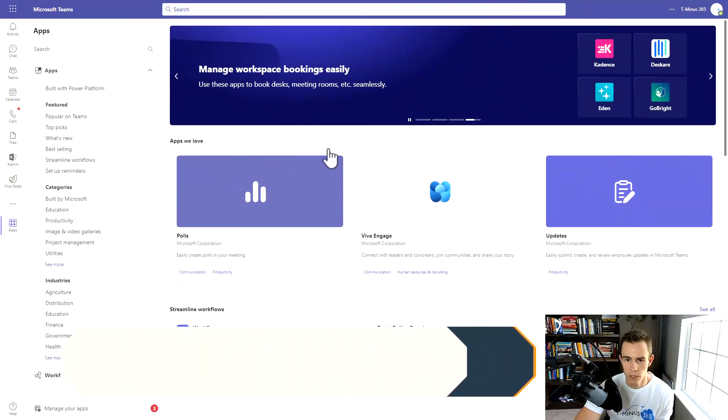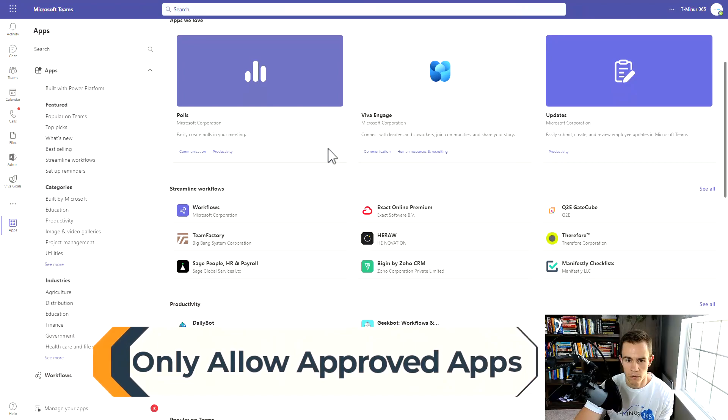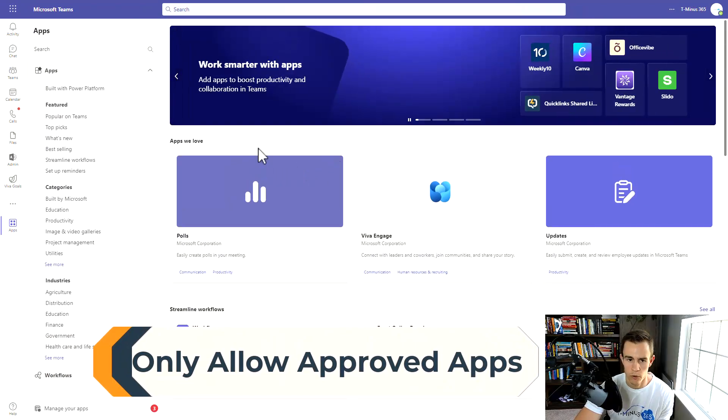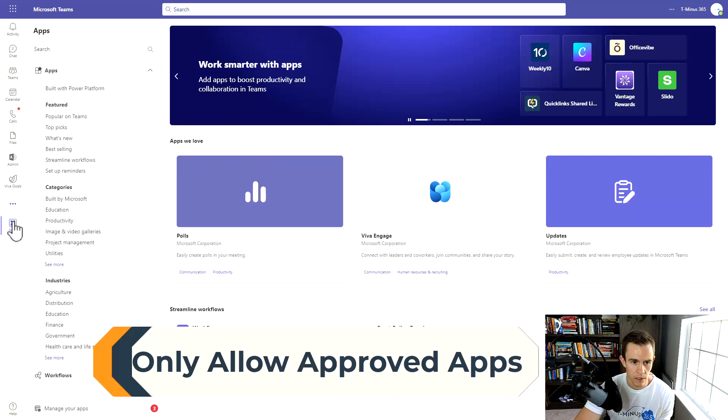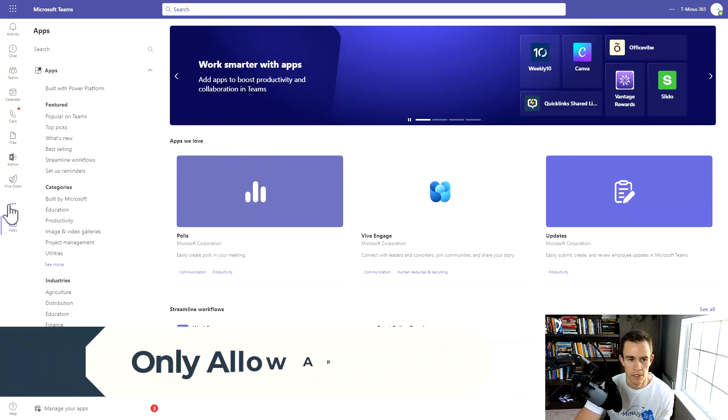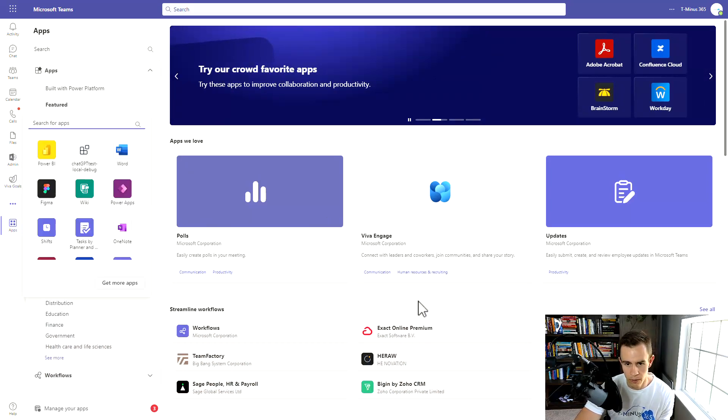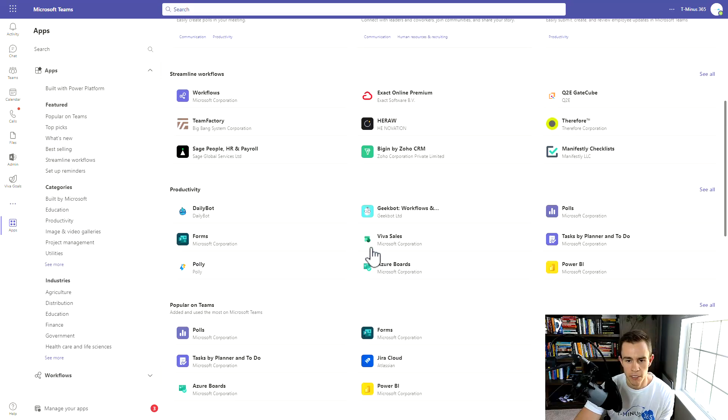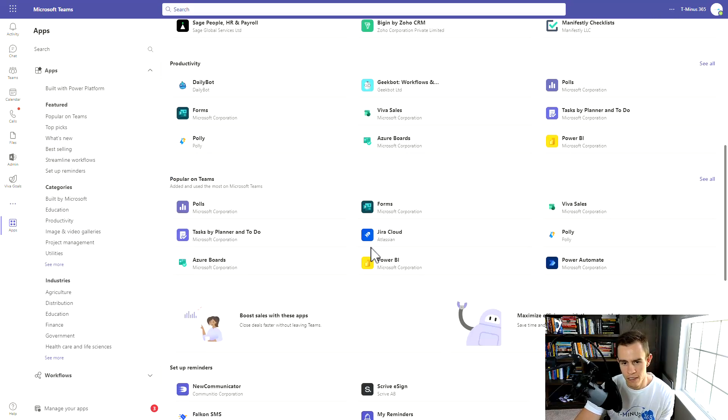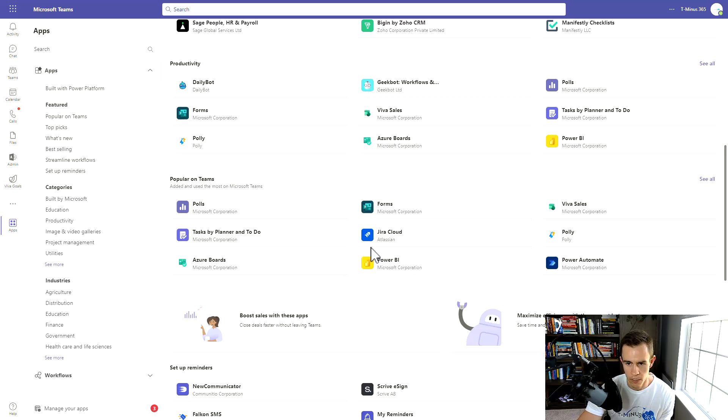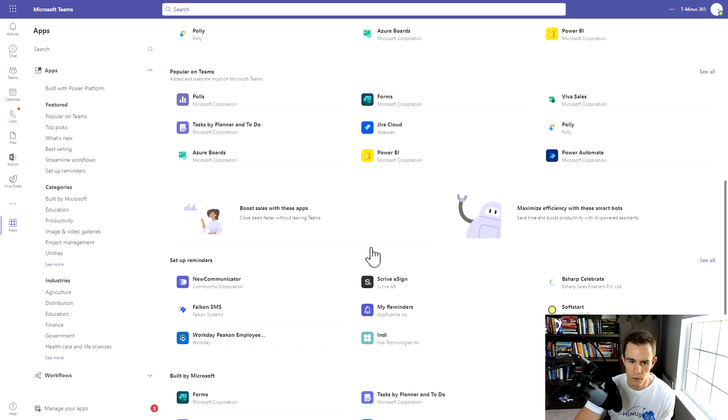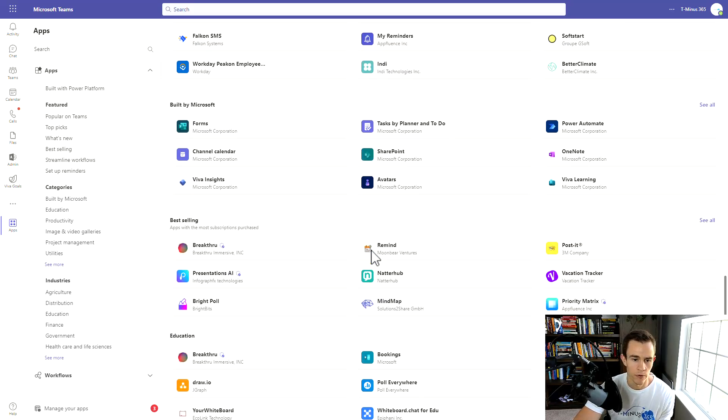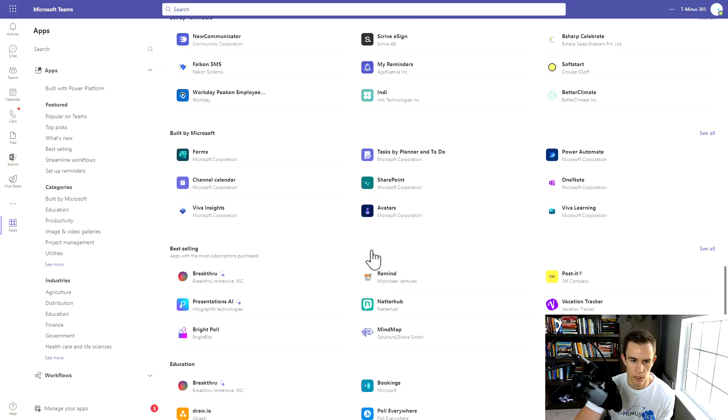The next setting we're going to talk about is also related to data exfiltration, but also shadow IT as well. By default, users can go into the application section here within Teams, and they can start to download any application that they want. This is an easy way for shadow IT to happen, but also data to leave your organization externally in sources that aren't necessarily approved by the organization.